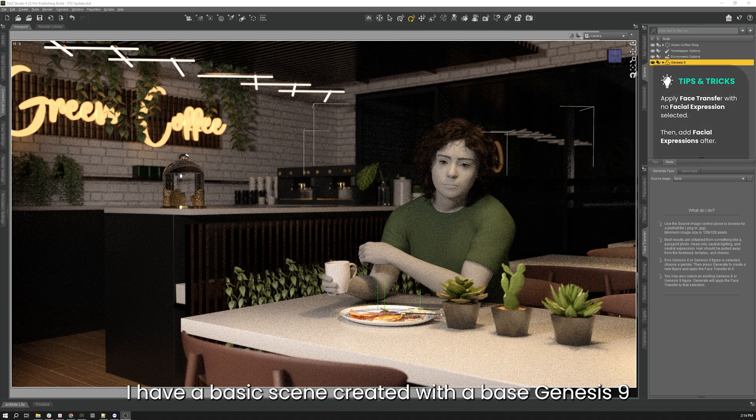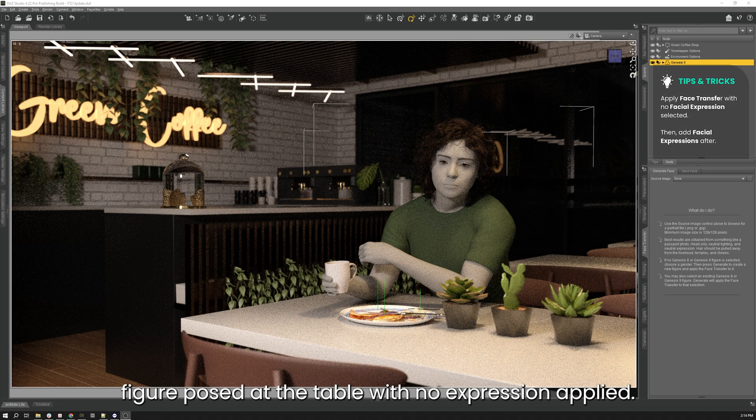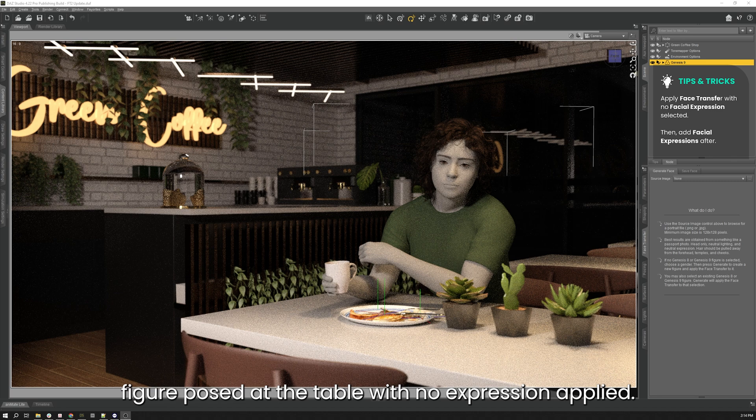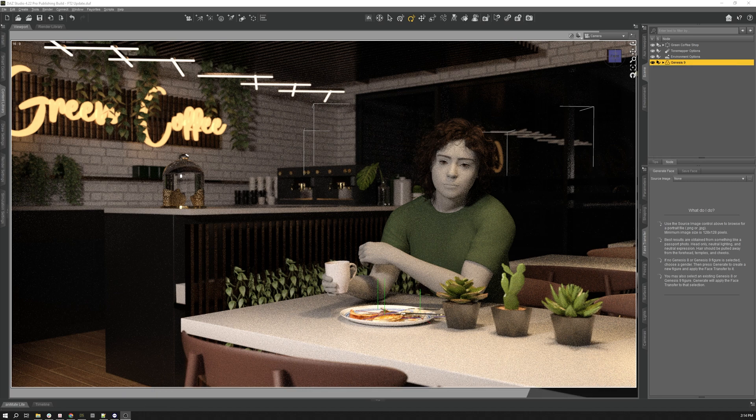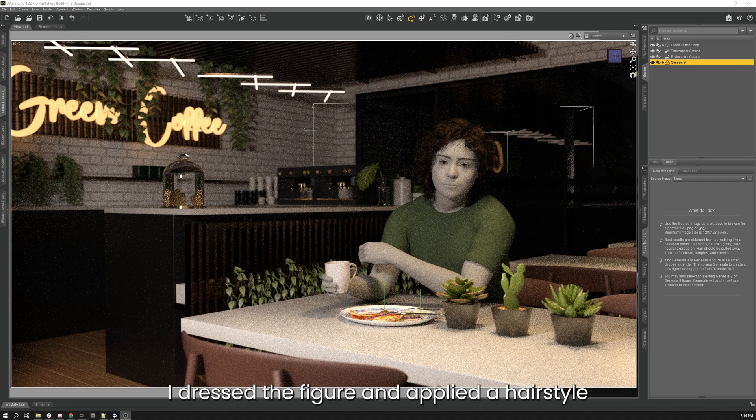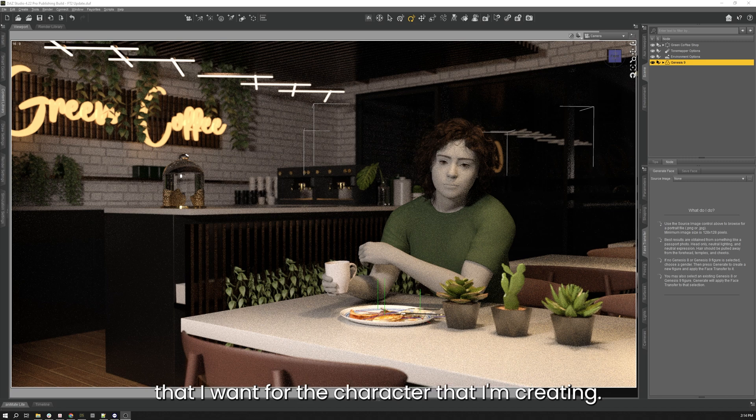I have a basic scene created with a base Genesis 9 figure posed at the table with no expression applied. I dressed the figure and applied a hairstyle that I want for the character that I'm creating, but now I need to apply a face that I want.